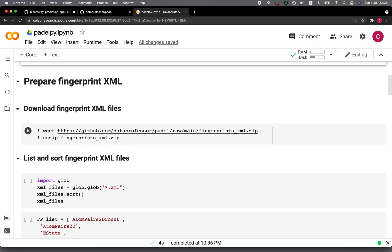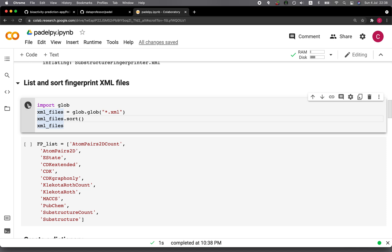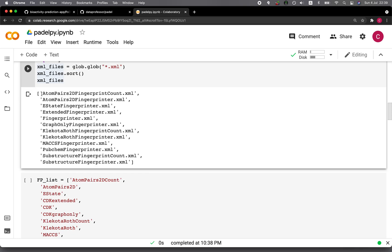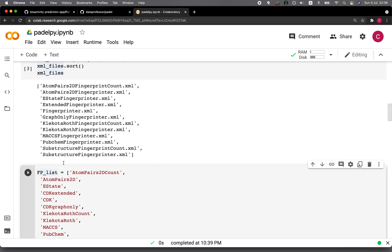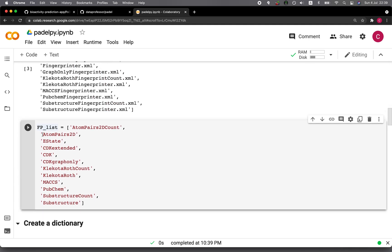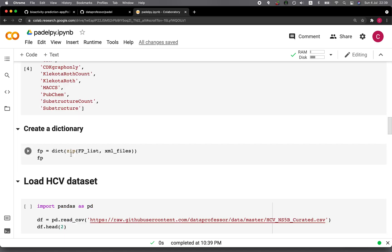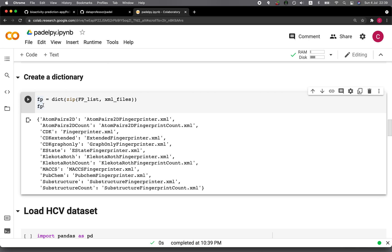All you need to do is use the wget command to download the file and then unzip it. We'll list all the XML files and sort them. Then we're going to create a list with a shortened version, because the next step is to create a dictionary where the shortened version will be the key and the value will be the full name of the XML file. Now let's create the dictionary, which is called the FP variable.